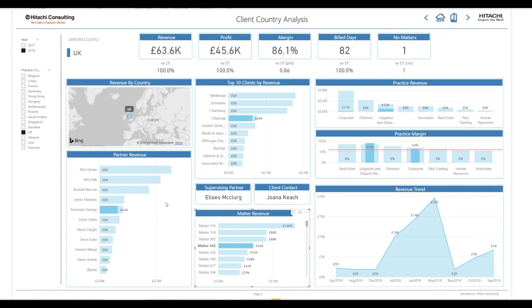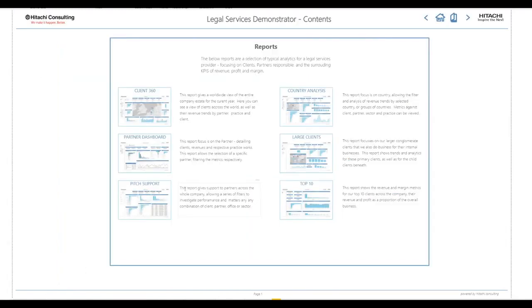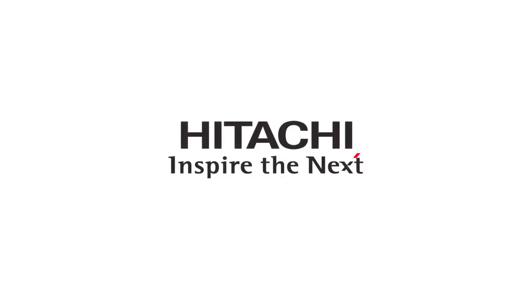If you would like to know more about how Hitachi Consulting can help you create this type of engaging and insightful analytics, then please get in touch. My name is John Pullen. Thank you for watching.